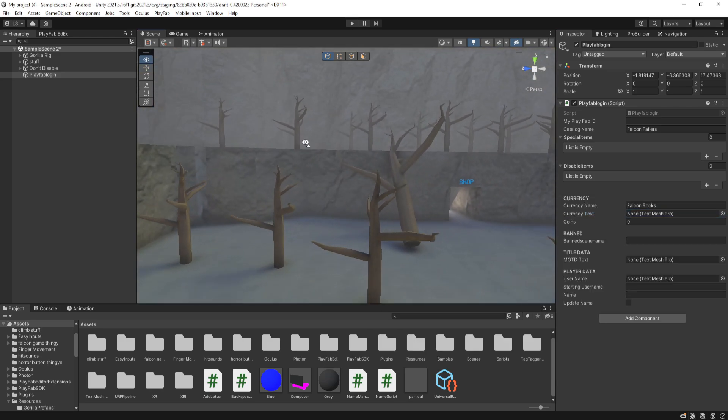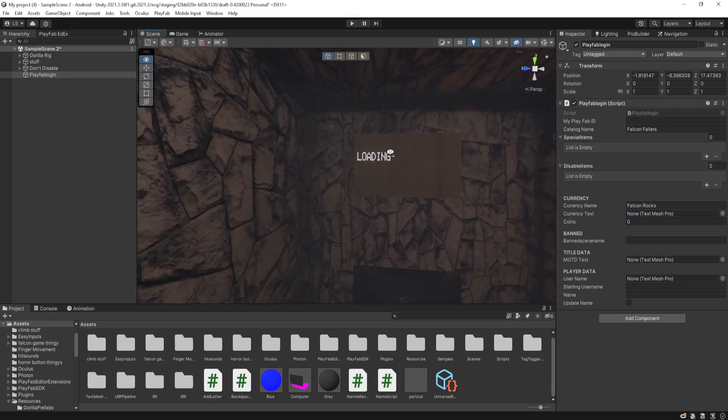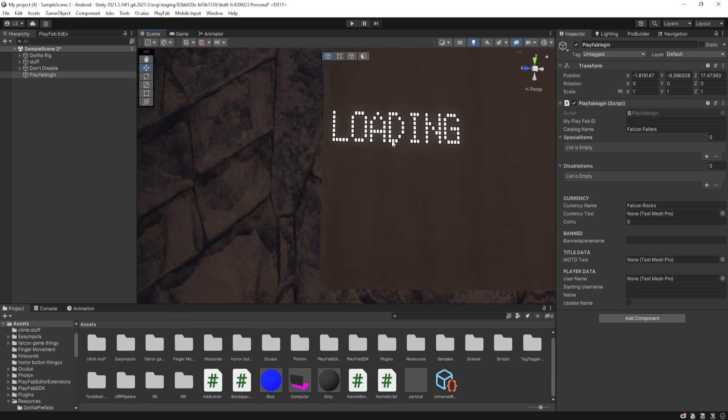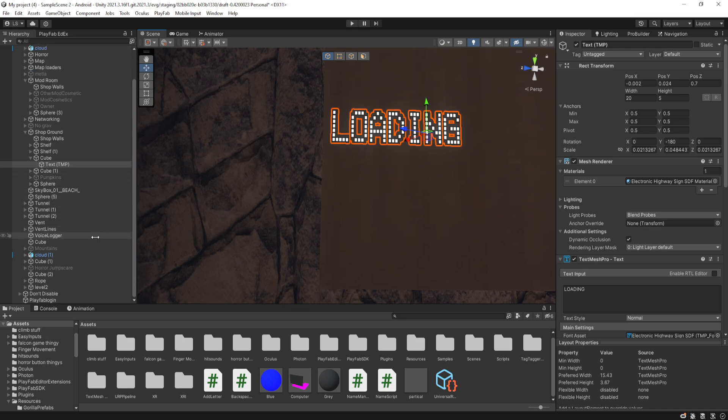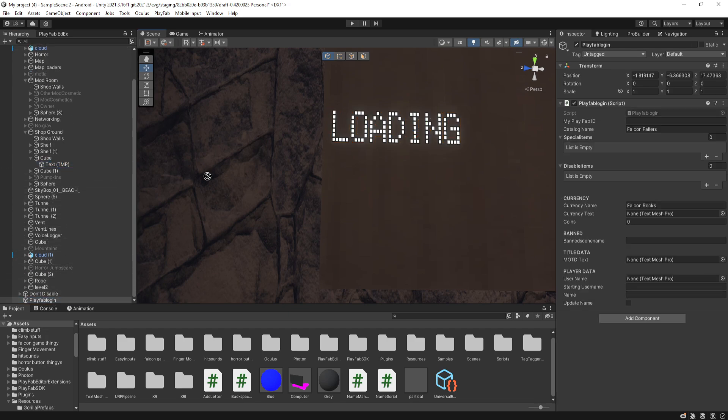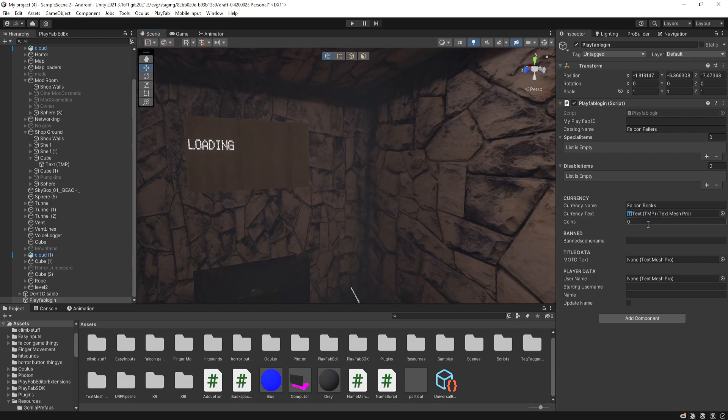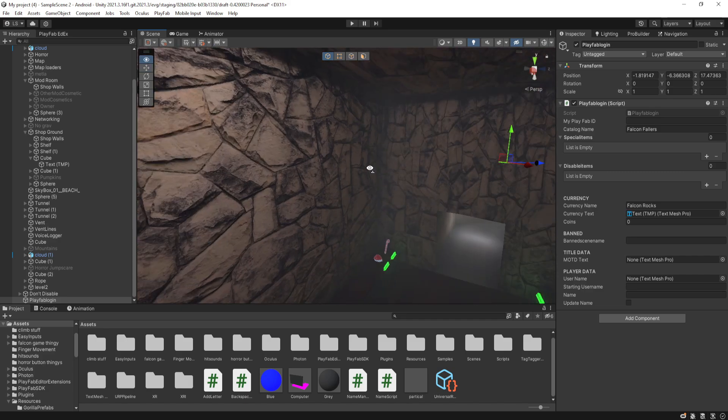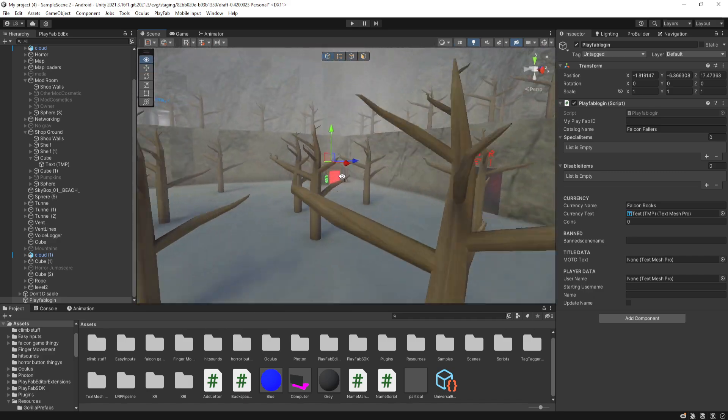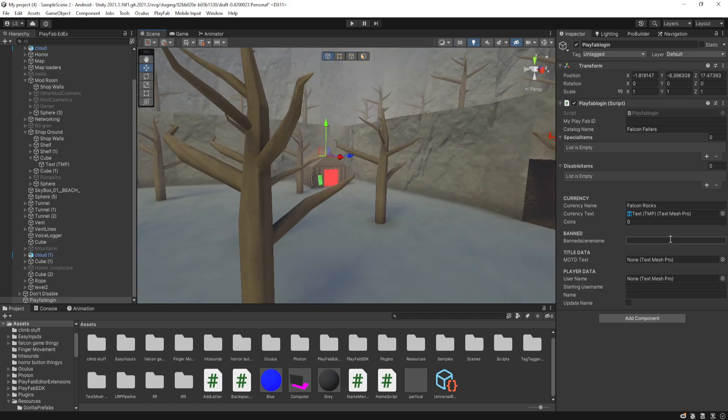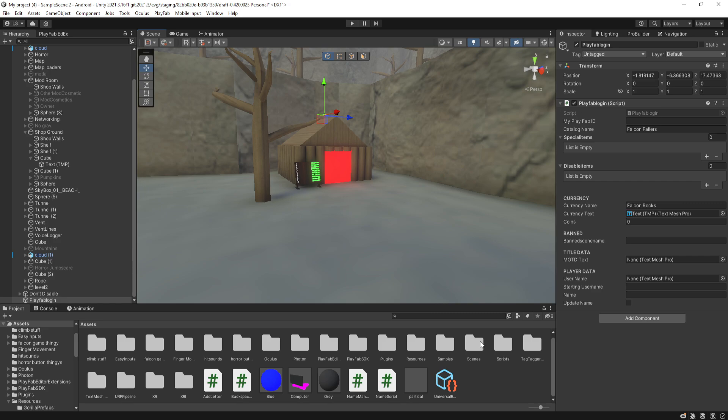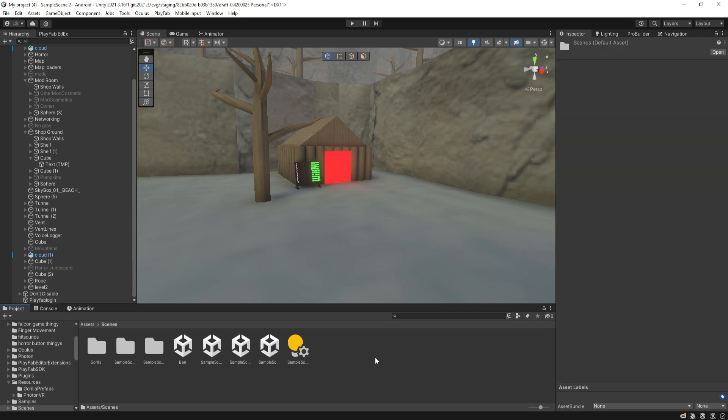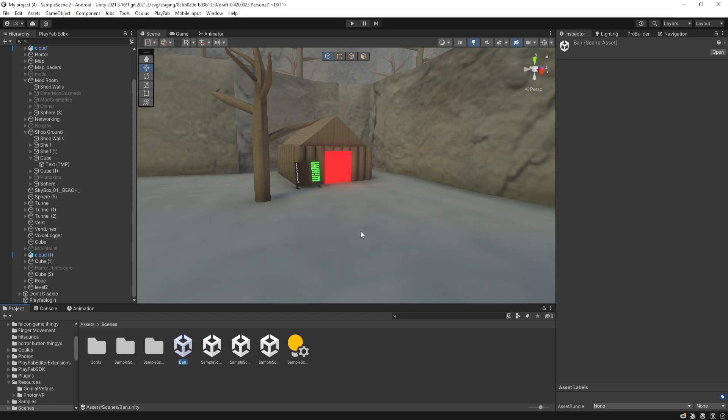So basically, you need a board like this that has a text on it. You put whatever you want in this text. And then you drag that text into currency text. So now you leave coins at zero, because that will auto-check in-game. And then for band scene, to make a band scene, you need to make a new scene either by copying your current one or making a whole new one.